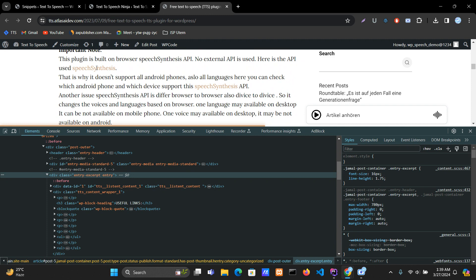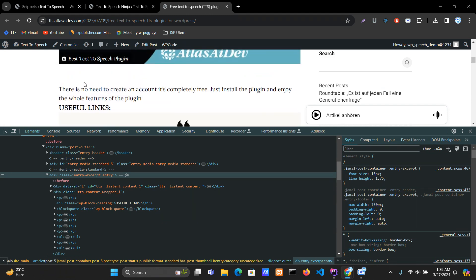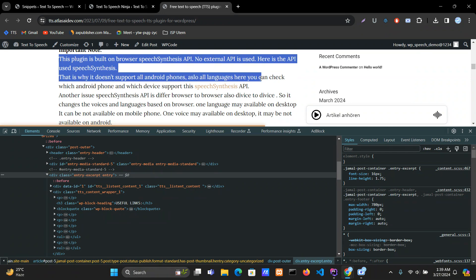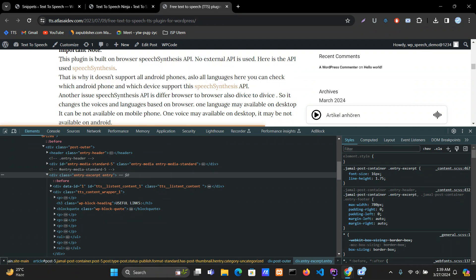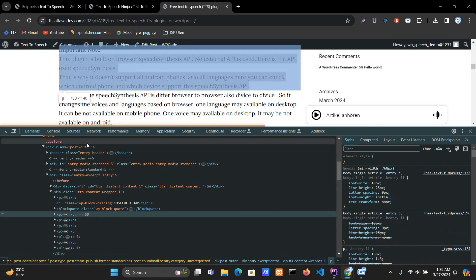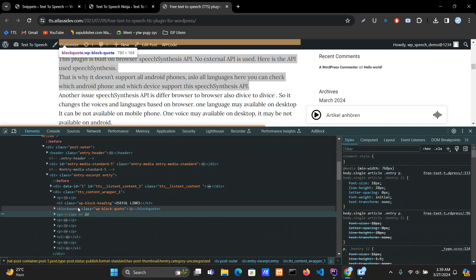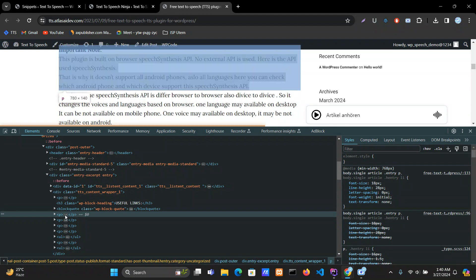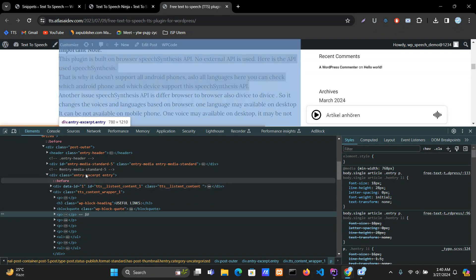Another thing I want to do is exclude the second paragraph of this post. So how can I exclude this paragraph? You have to find out its CSS selector. It is inside the 'entry-except' tag, and the second one — so copy the class.